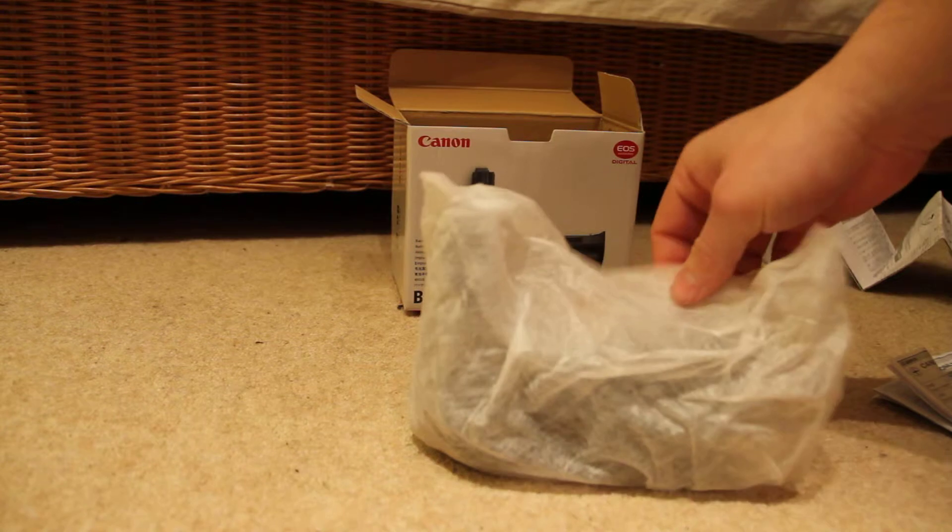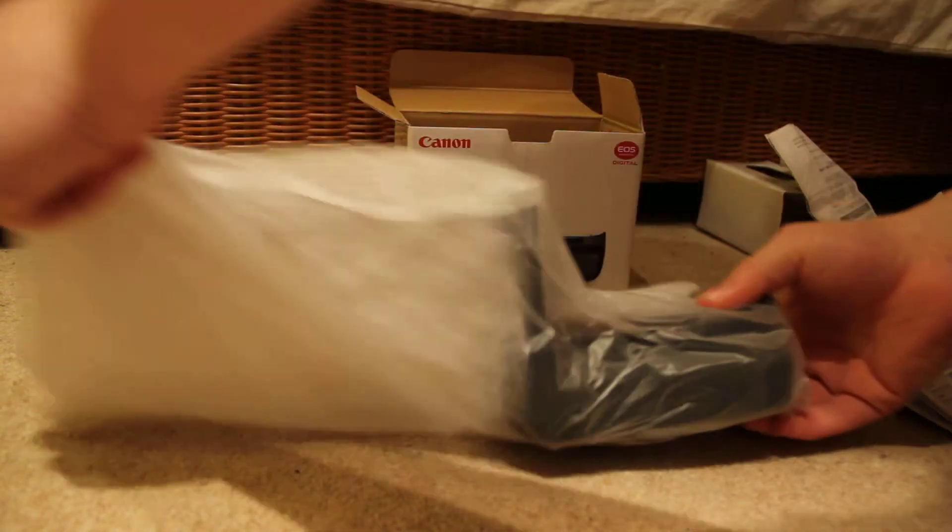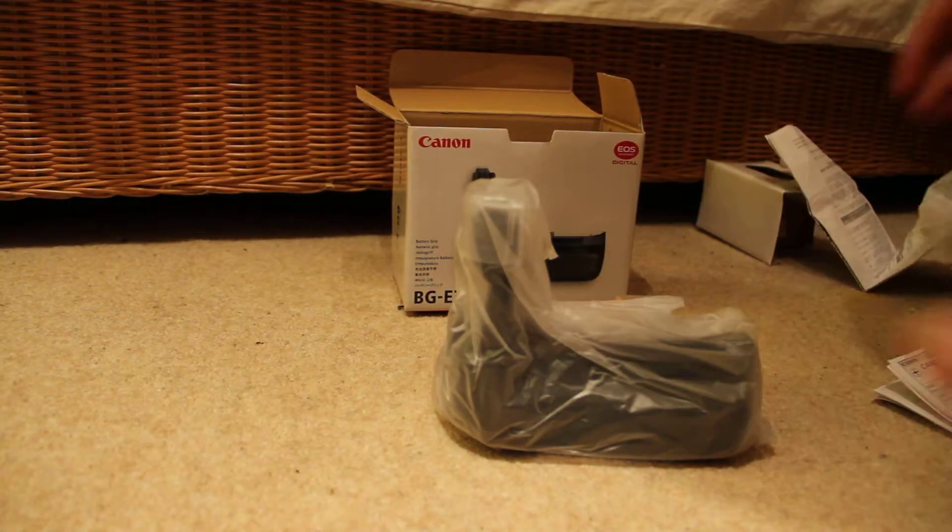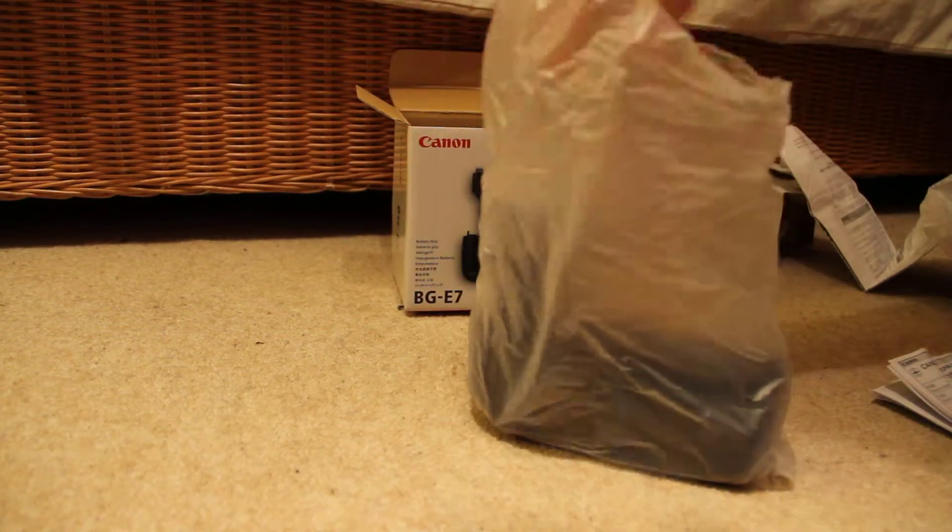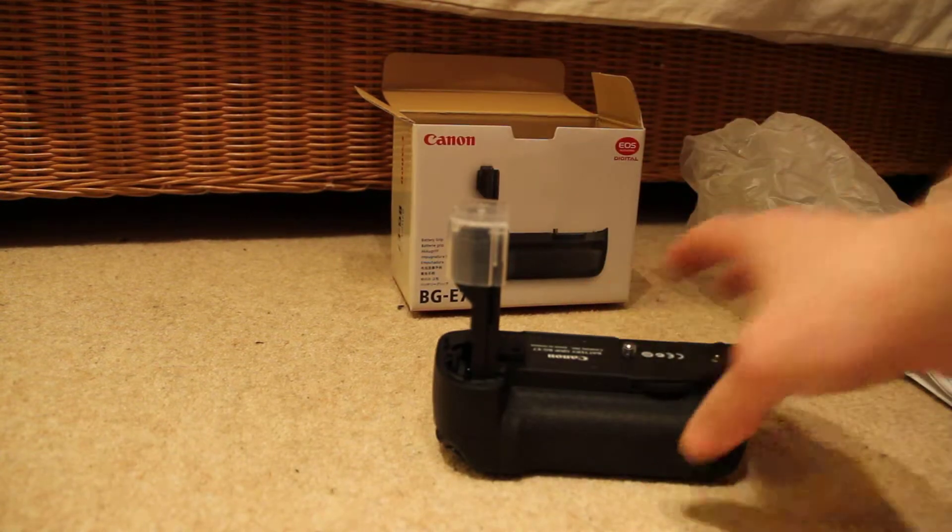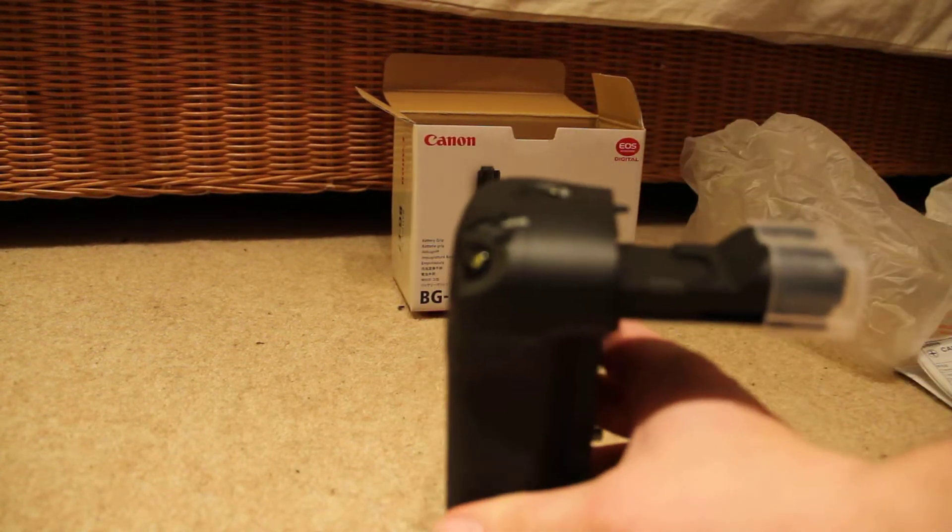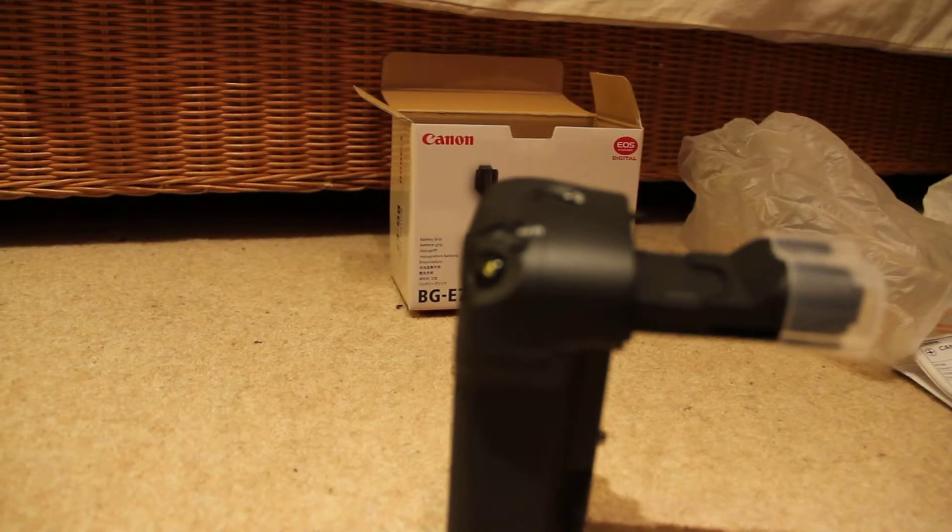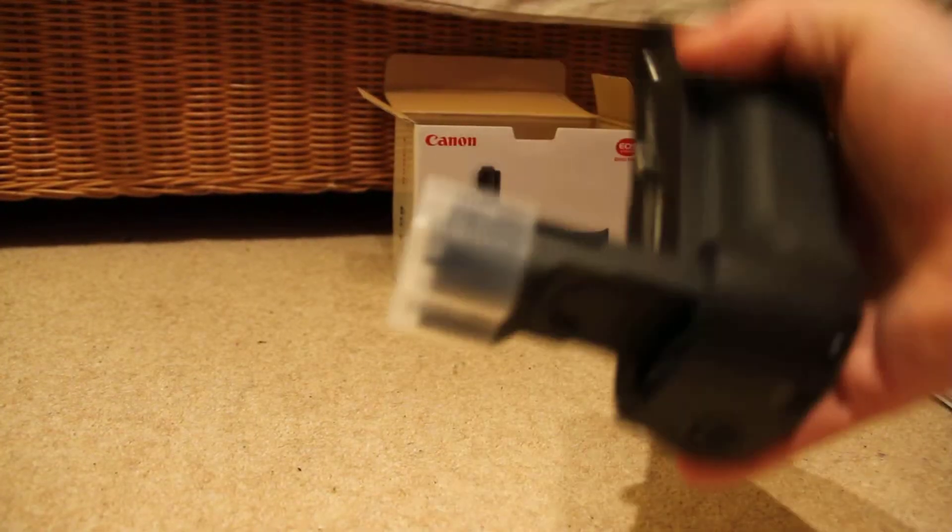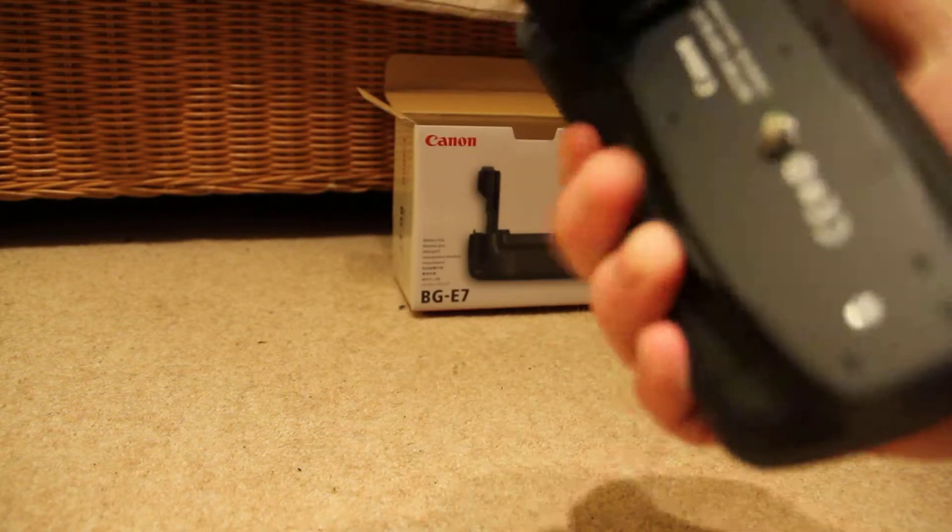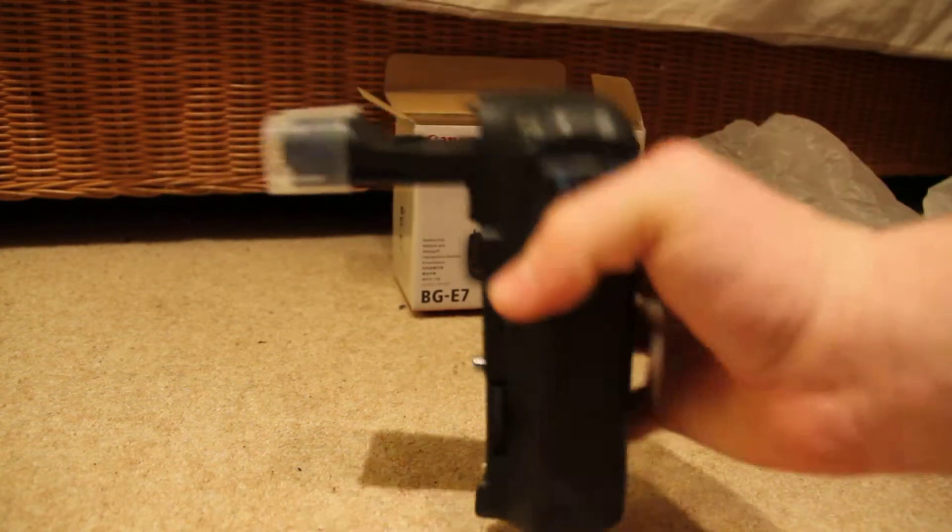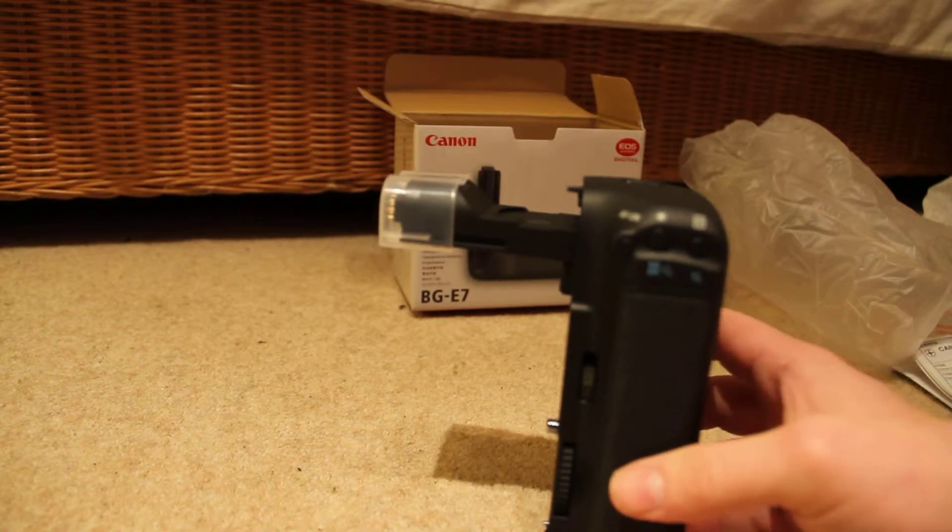Just the grip itself. And there it is. So the first thing you notice is how big it is actually. It's pretty massive to be honest. That is the size of it.